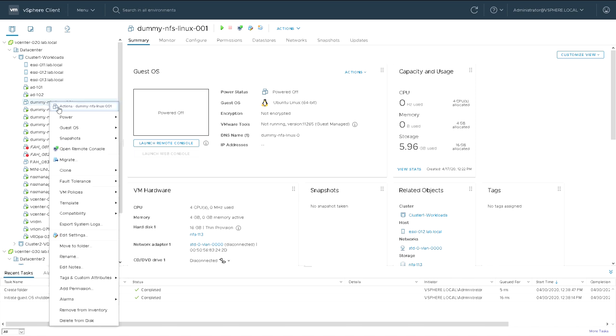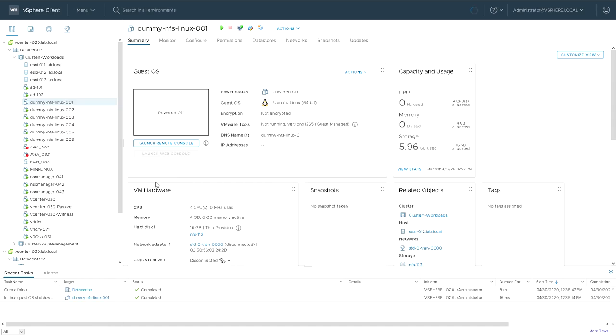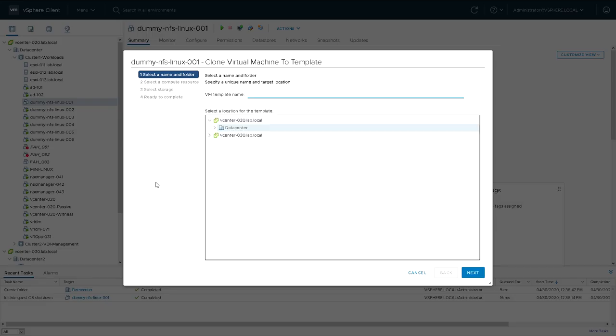There are a couple of options you have with clone. You can clone to a virtual machine, clone to a template or clone to a template in a library. I'm just going to pick clone to a template and then I'm going to give the template a name.